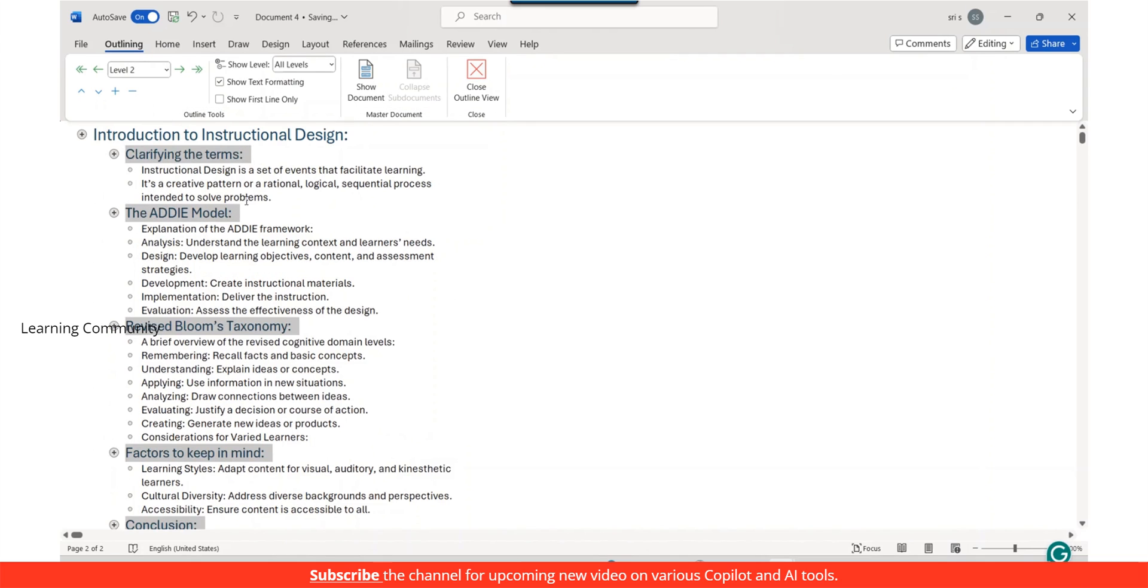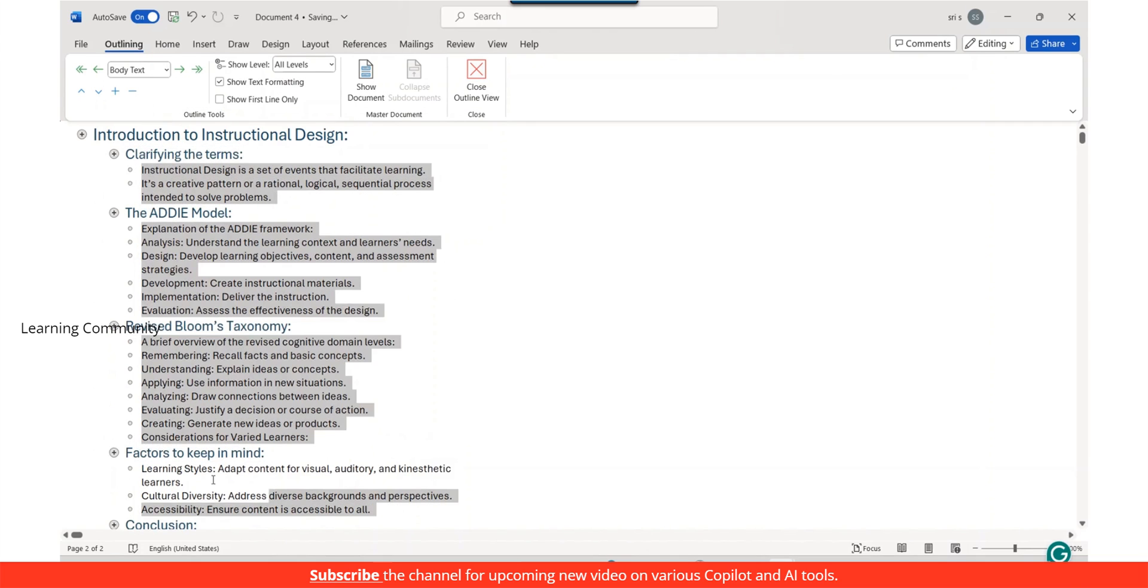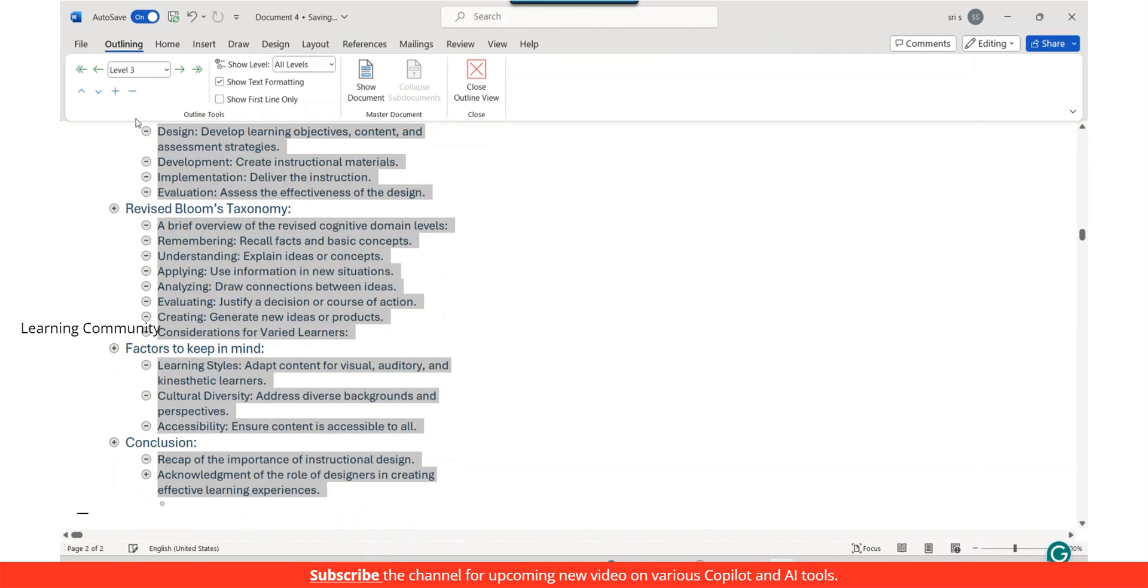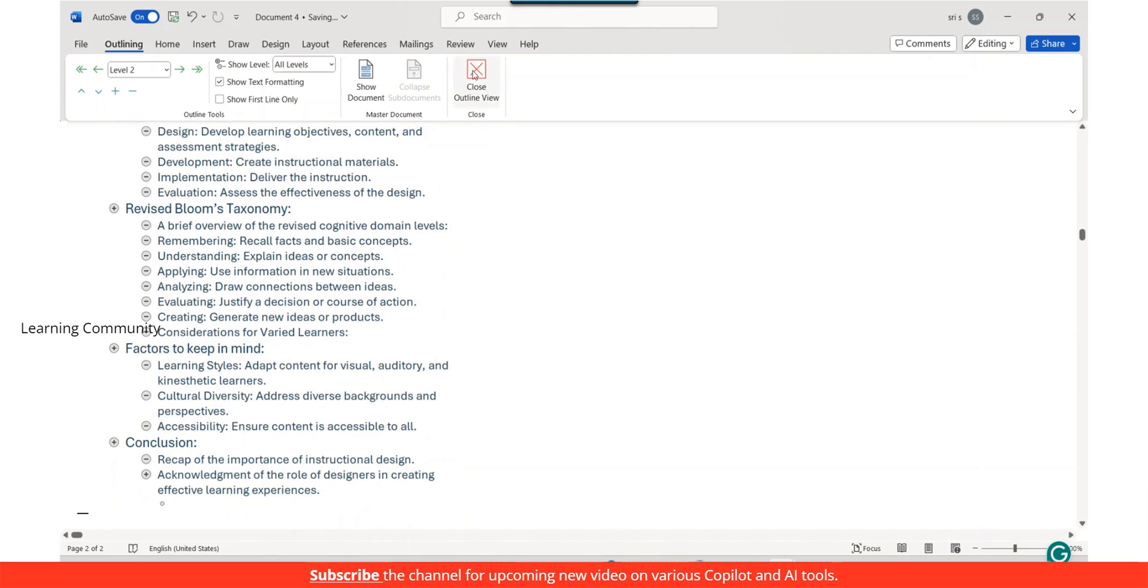When you use heading 1 through heading 9 styles in your document, you can utilize outline view to organize and reorganize your text.